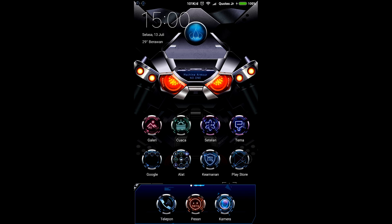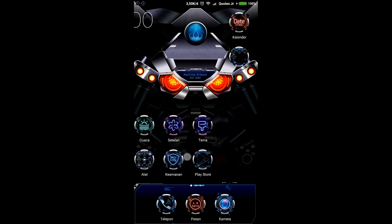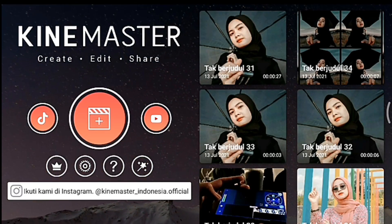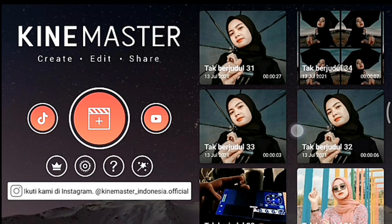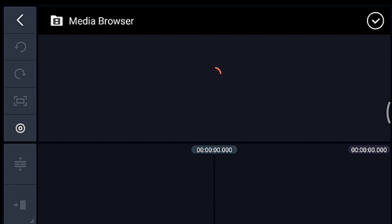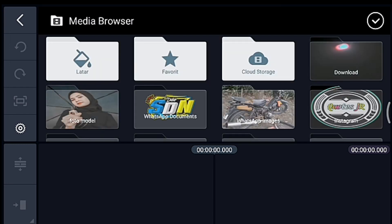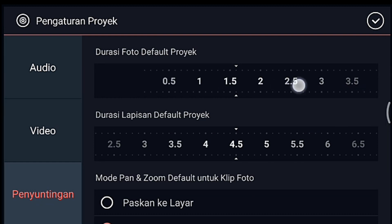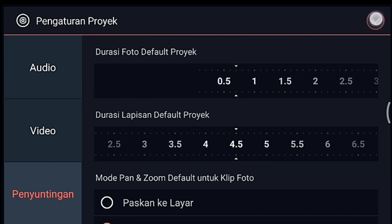Videonya seperti itu tadi ya, langsung saja kita buka aplikasi KineMaster. Oke, jika sudah masuk kalian klik icon plus, pilih 1 banding 1. Setelah itu kalian klik pengaturan penyuntingan, durasi fotonya kalian ubah jadi 0,7.